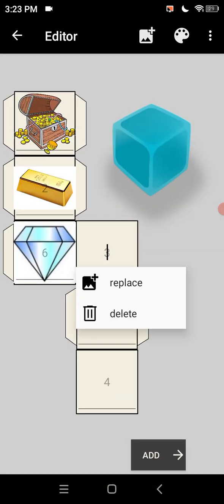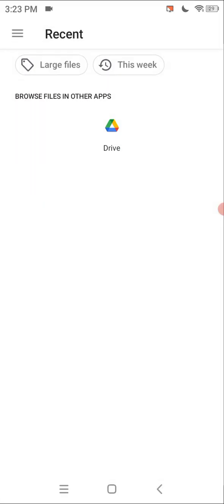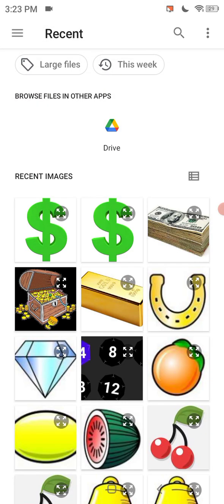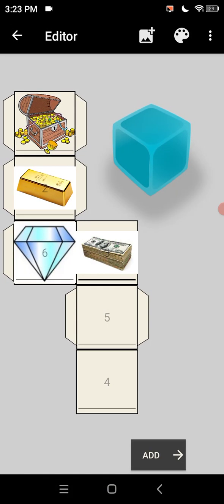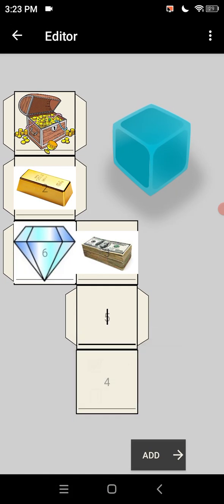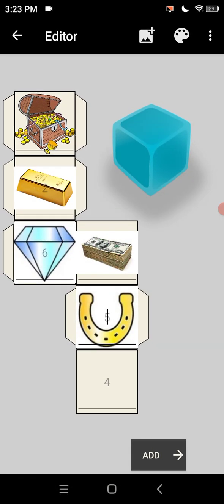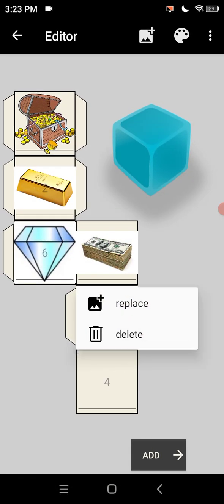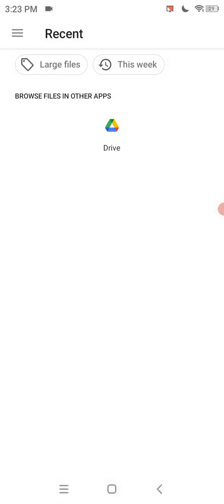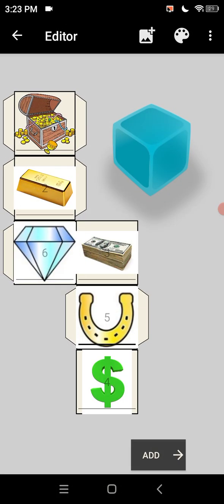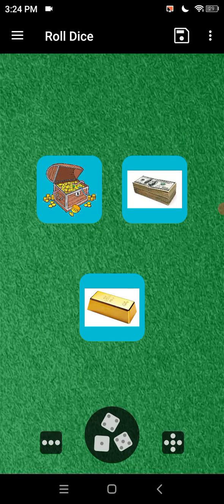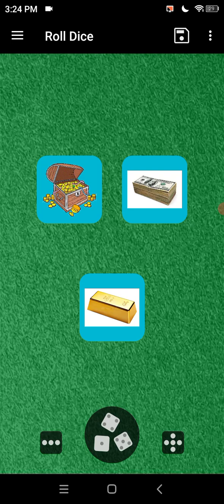So diamond. Then we got money. Then we got the horseshoe. And then we've got our dollar sign we put in. So there we go. There's our three dice.